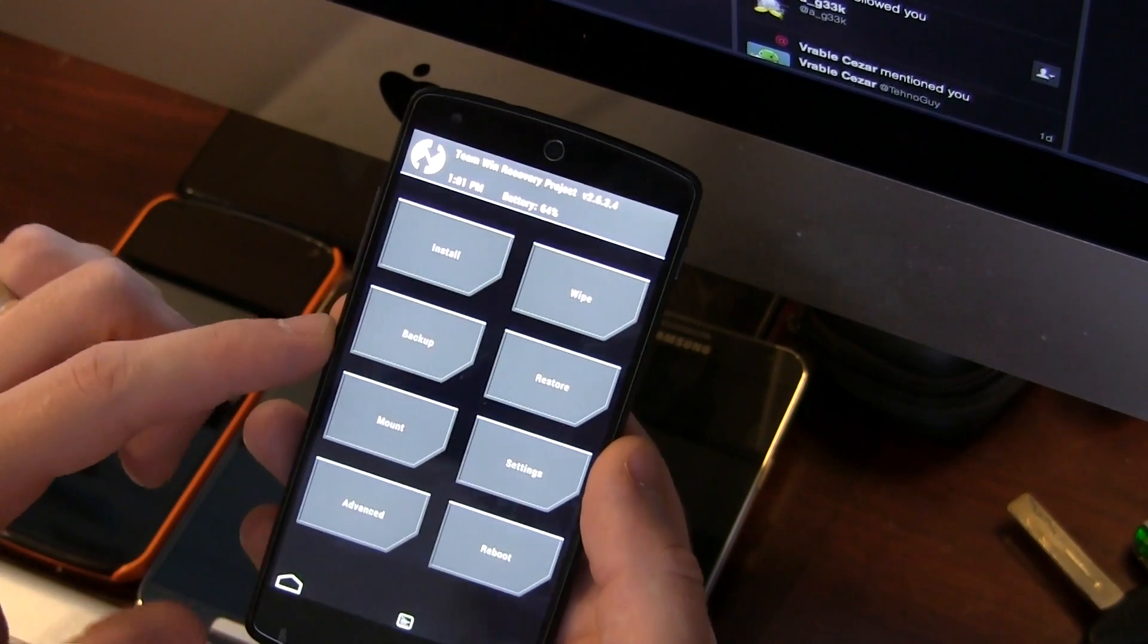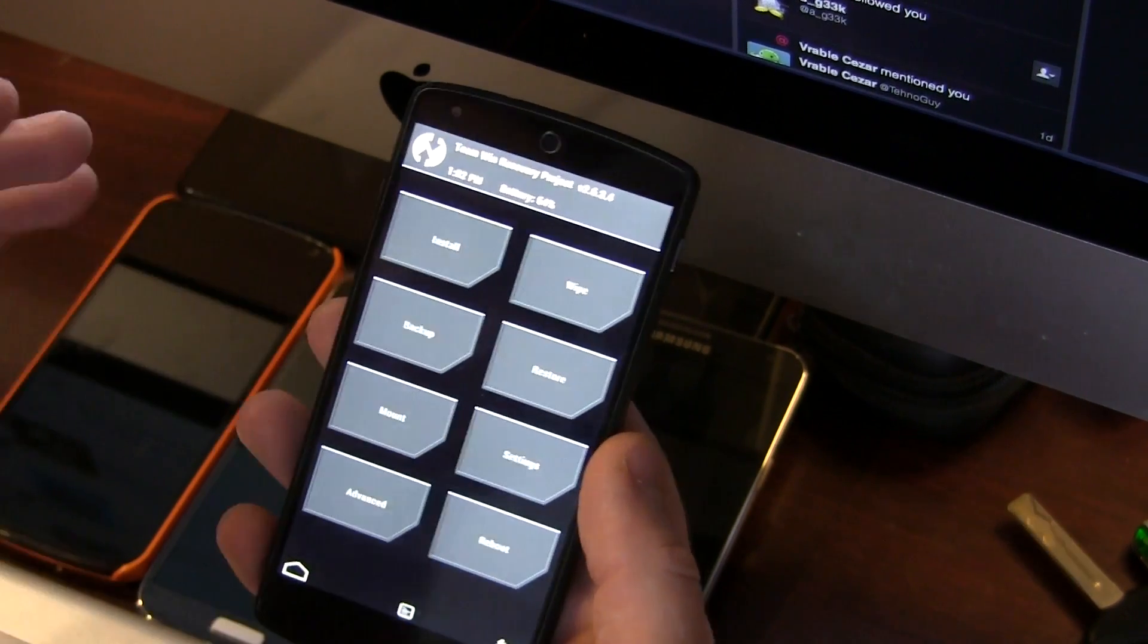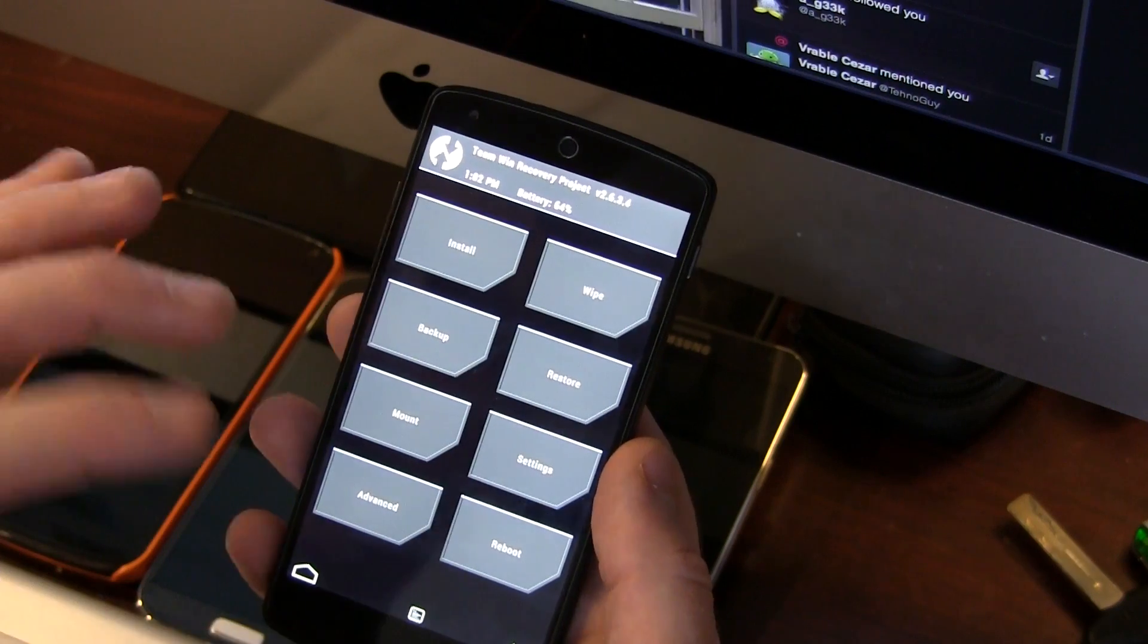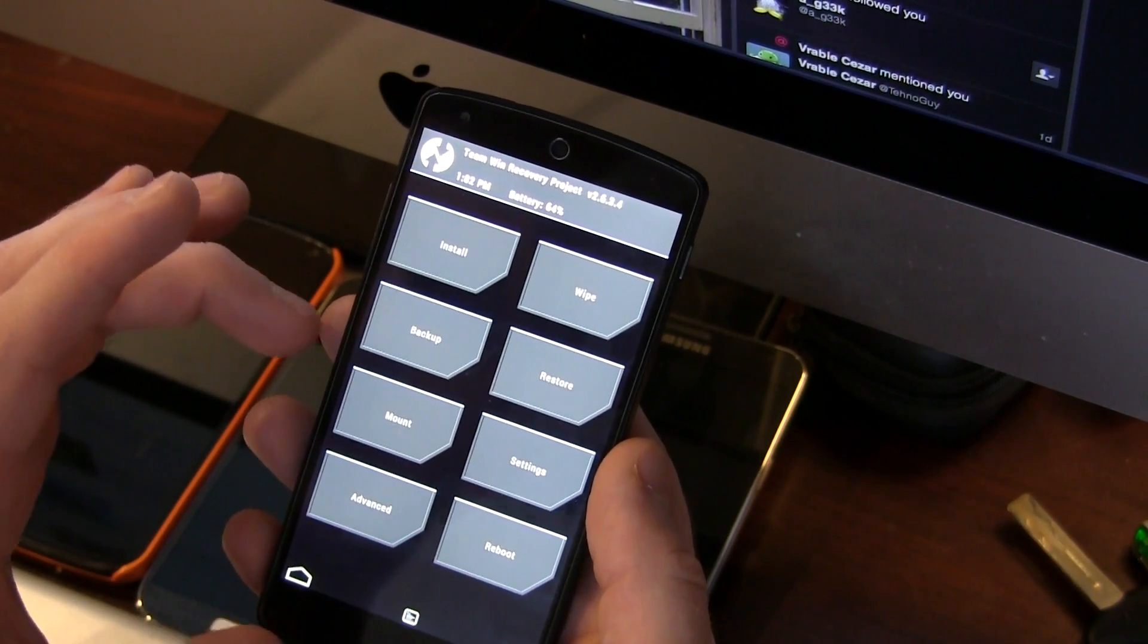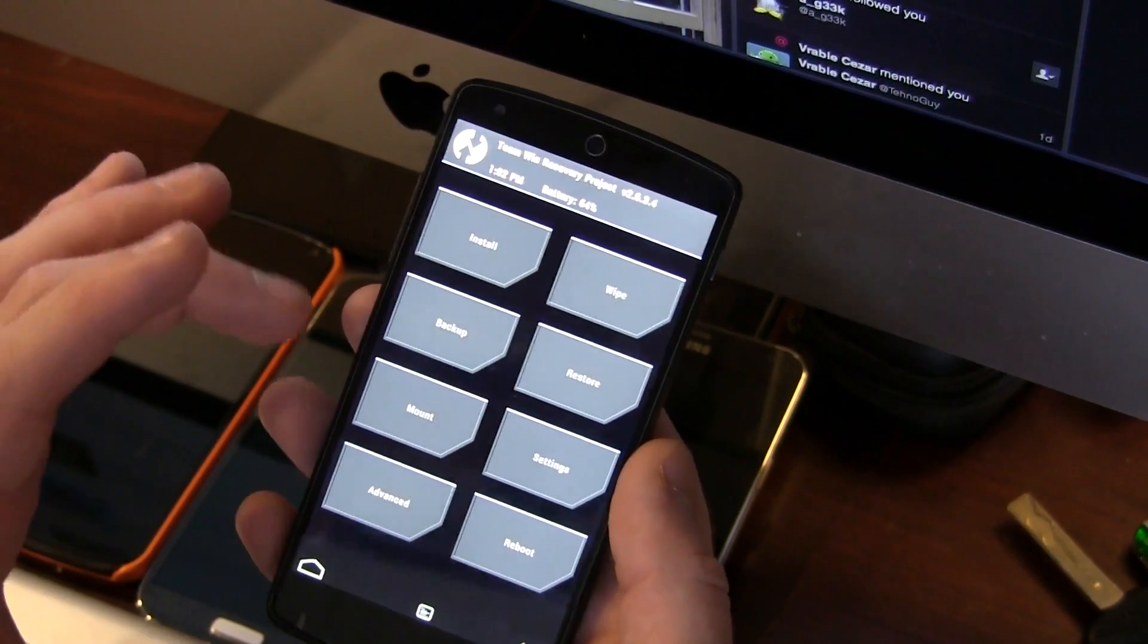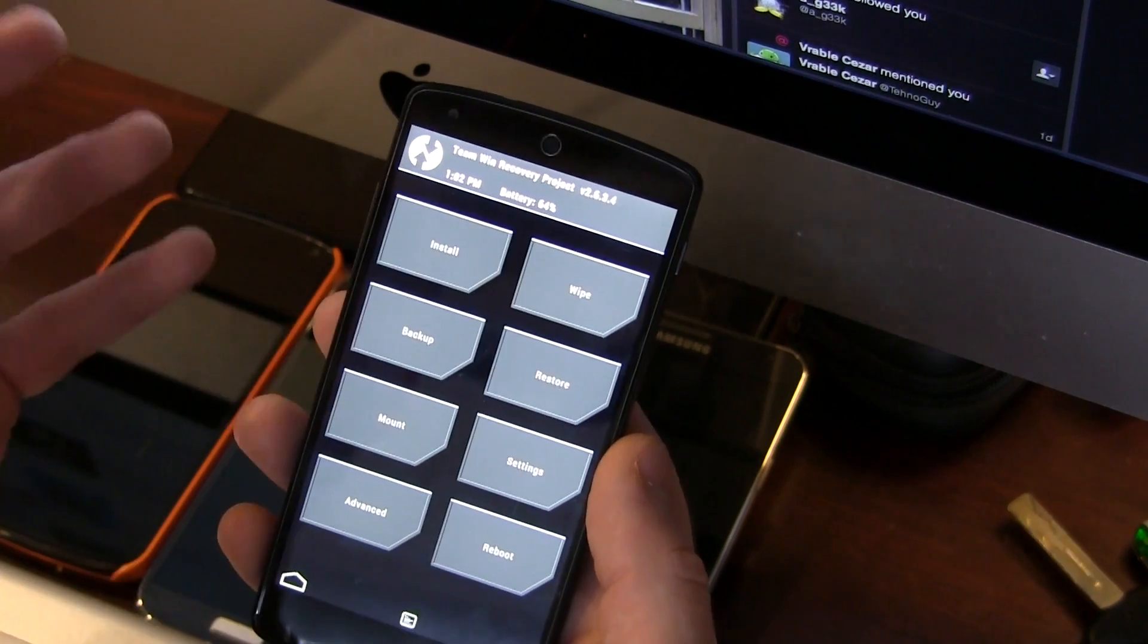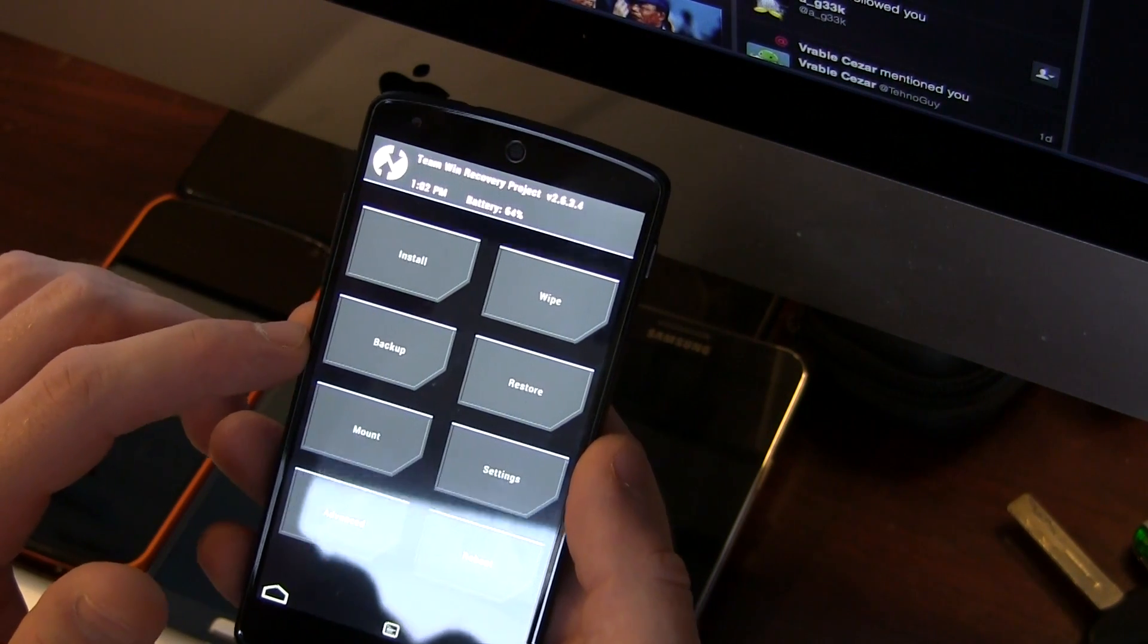The next link in the description is to GApps, specifically the Paranoid Android GApps package. They aren't modified GApps applications, they're just the basic stock GApps. That's generally where I go to download my GApps packages.